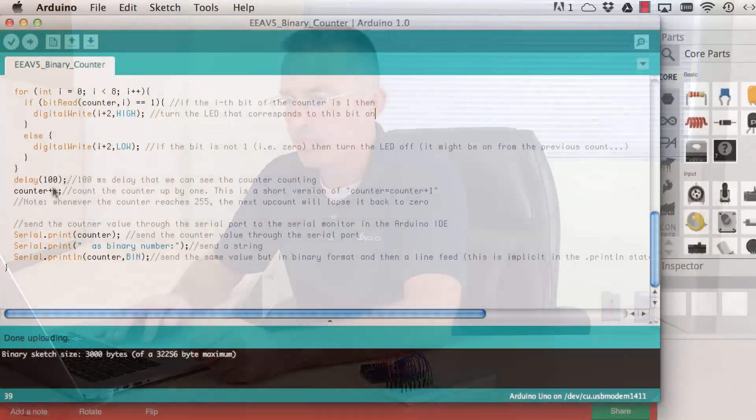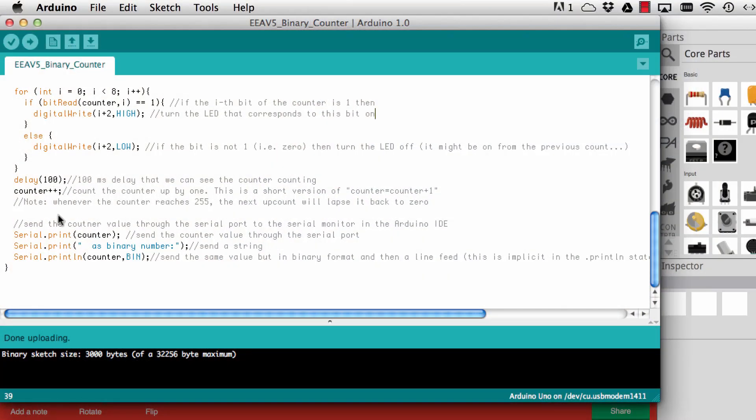Then we wait for 100 milliseconds. That's important because the Arduino is so fast that the counter would run too quick that we couldn't see it with the bare eye. We would need a high speed camera or something like that so we delay here a little. Then we count the counter up by 1. Plus plus is just short form for counter equals counter plus 1.